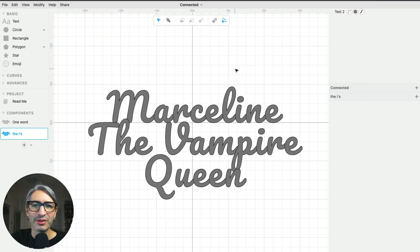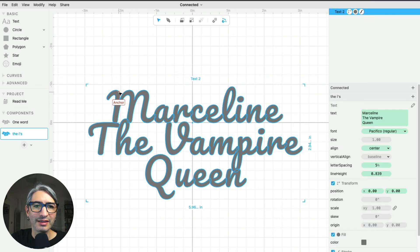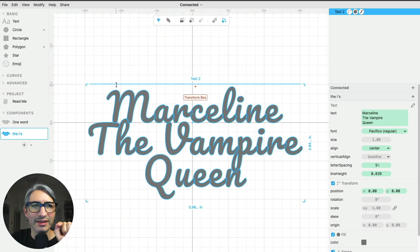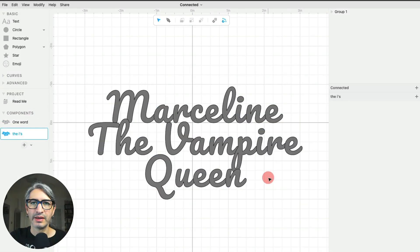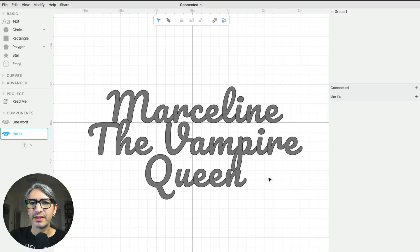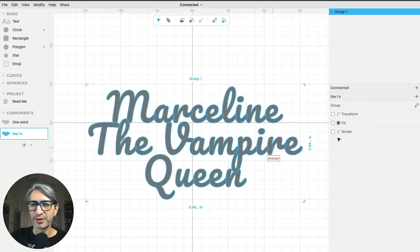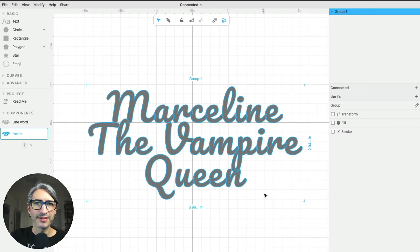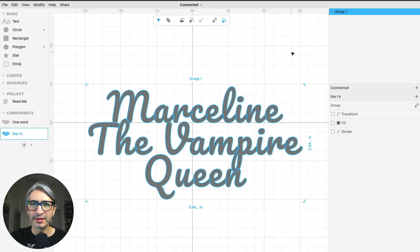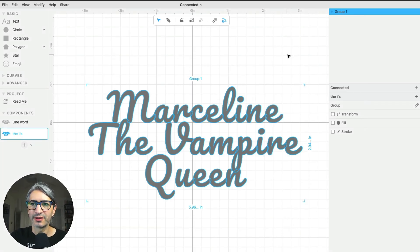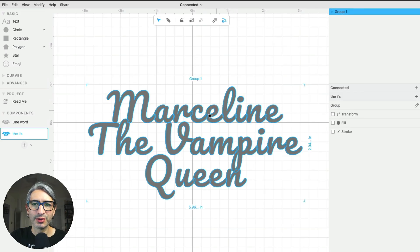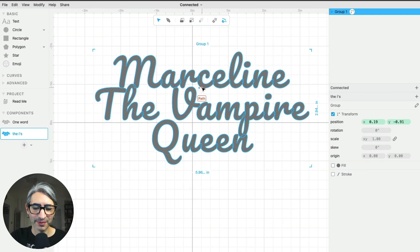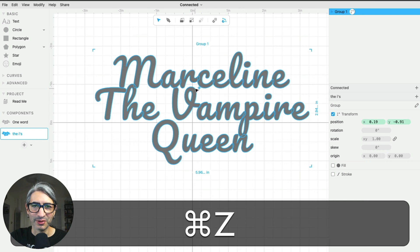In order to do that, I select my text and I can go to Edit, Convert to Paths. So now instead of a text component that I could change by changing those parameters on the right, what I have is a collection of shapes. When you convert text into paths, it gets grouped in a way that makes it very convenient to manipulate it. So we have a whole group that we can move around. That's our main thing.